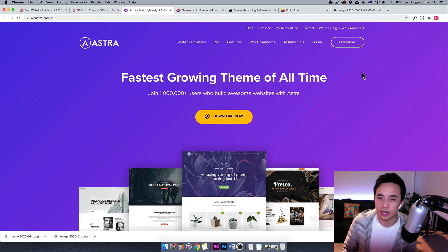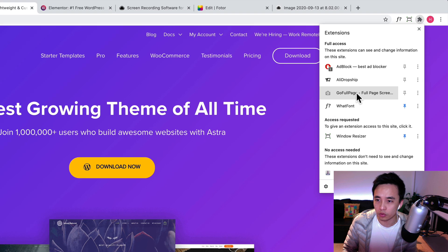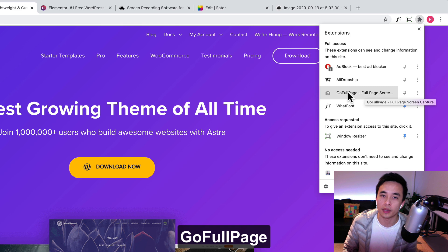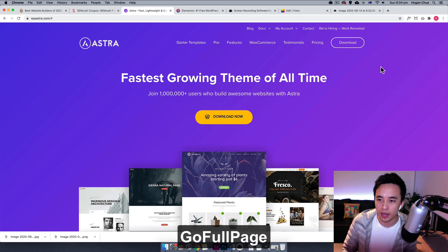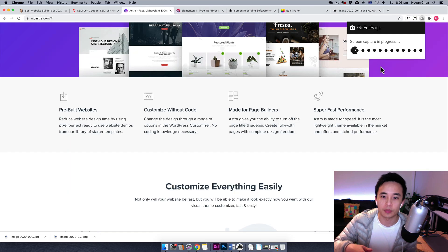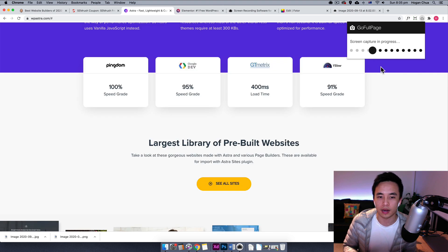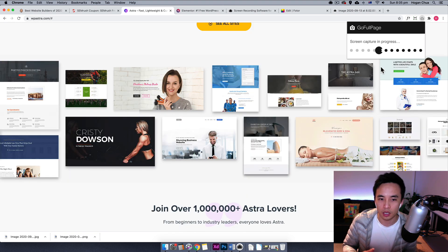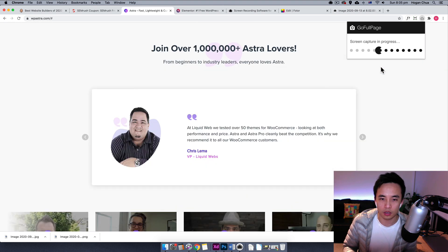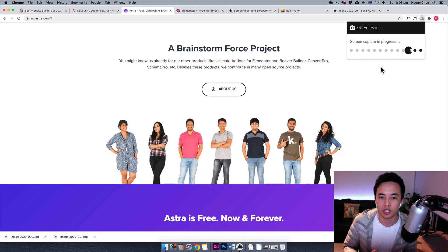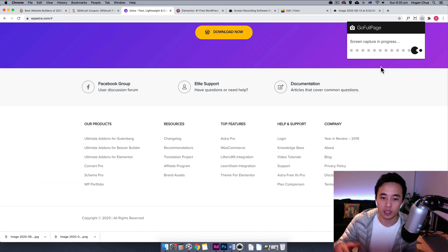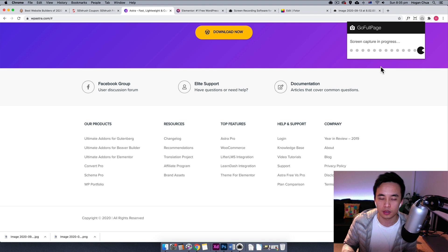It's a Chrome extension and once you click on it, it's going to basically capture the whole entire page. You can actually use it if you're like a web designer or something like that. You can actually capture the entire page and then you can use it as inspiration.